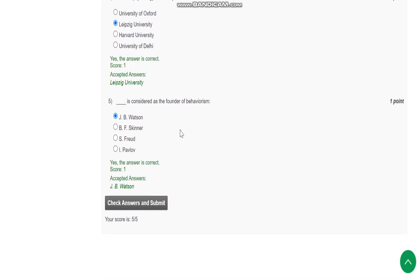Question number 5 is, Dash is considered as founder of behaviorism. J.B. Watson is the answer. Thank you.